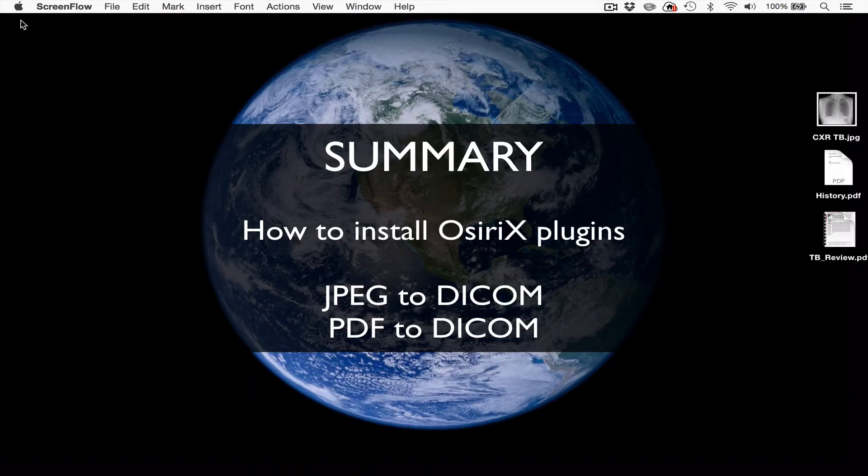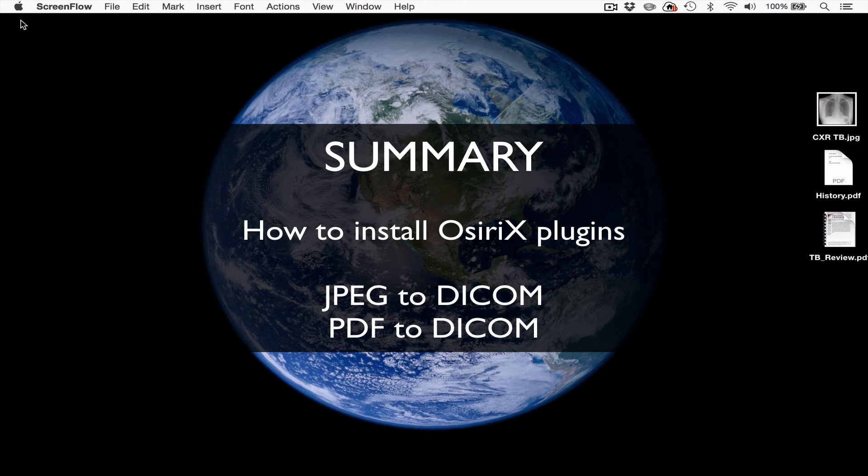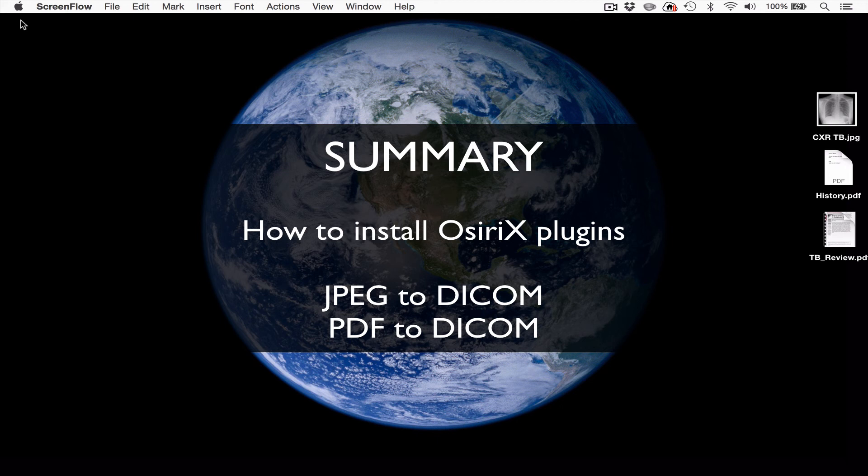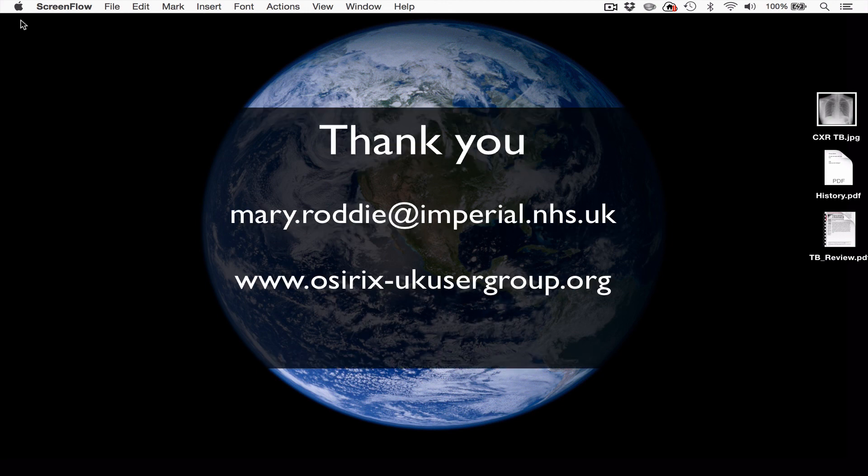So to summarize, what we've covered today is how to install two very useful plugins to use when building an OsiriX teaching collection. That is the JPEG to DICOM plugin and the PDF to DICOM plugin. You will find these both incredibly helpful when building your teaching collection. I hope that was helpful.